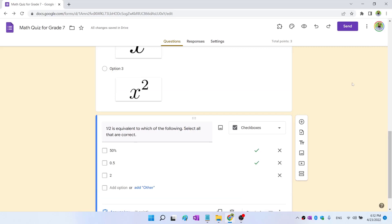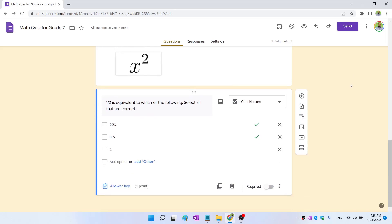Now there are some advanced Google forms where you use conditional logic. Depending on the answer of the question, the participants can move to a specific section of the form. That I will discuss in the next video.